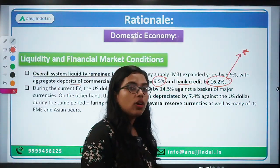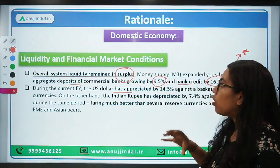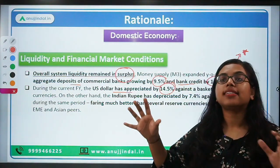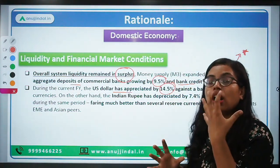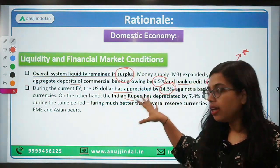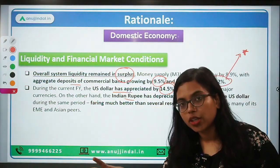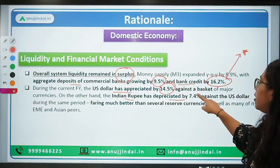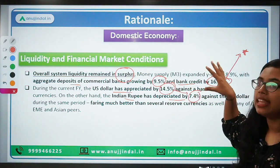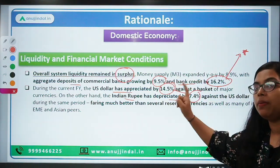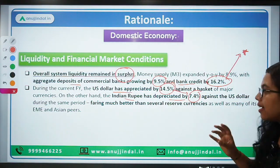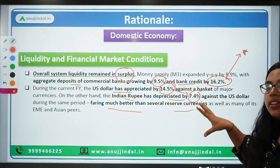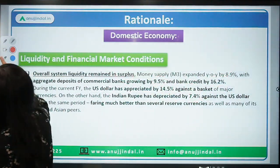Regarding the US dollar, it has been appreciating against a basket of currencies at a rate of 14.5 percent against major emerging economy currencies. But specifically for the Indian rupee, it has depreciated by only 7.4 percent, which is much less than the average depreciation of other countries' currencies. This means our currency has been performing much better than its counterparts and several reserve currencies of the world.